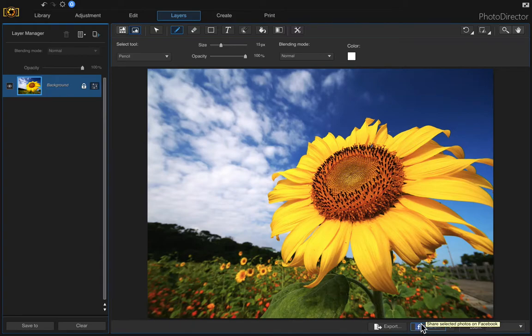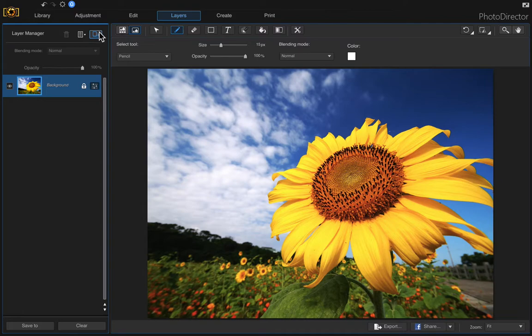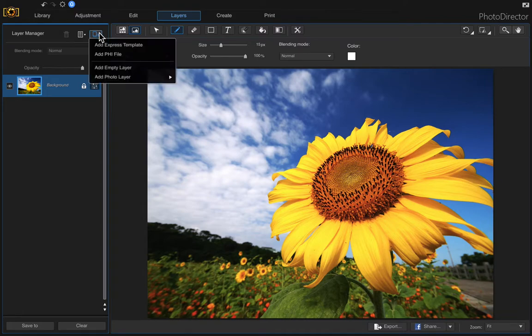In this video I want to show you how to draw a straight line. I'm just going to use this image that came with Photo Director and I'm going to add an empty layer, so come up to the layer manager and add an empty layer.